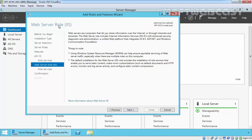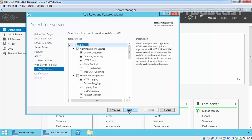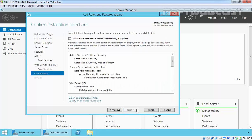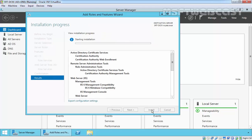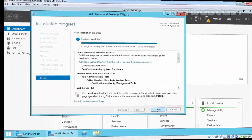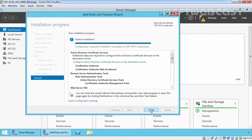On the Web Server Role IIS page just click Next — this is a brief overview. Click Next again. On Confirm Installation Selection, click Install to start the installation process. After installation completes, in the installation progress interface click on Configure Active Directory Certificate Service on the destination server.